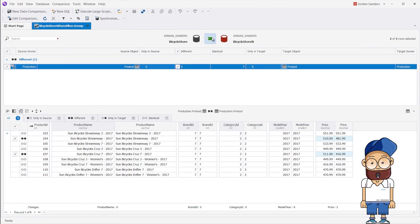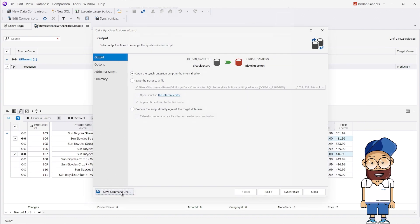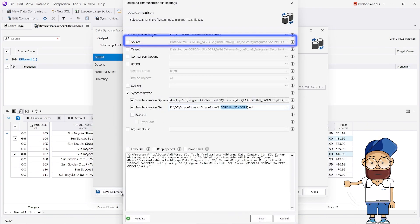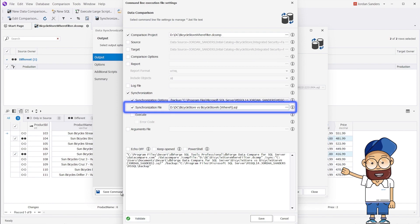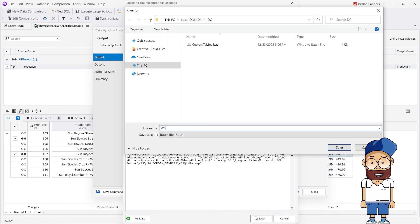Now we are going to generate a BAT file. We specify the previously saved DCOMP file as the comparison project, and BIKESTORES vs BIKESTORESN SQL file as the synchronization file.